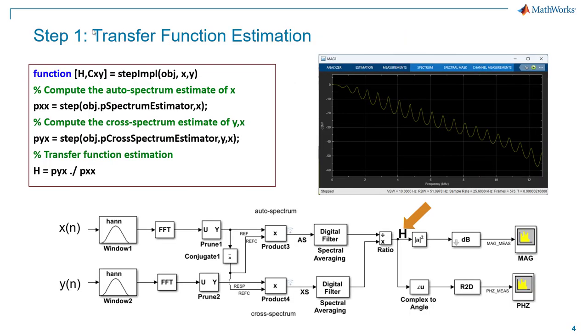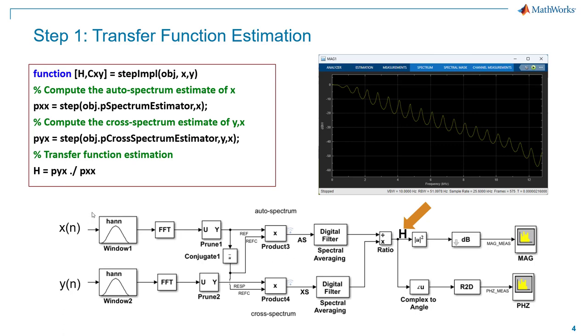For the transfer function estimation, we're going to be leveraging functionality from the DSP System Toolbox. There's functionality within there to estimate the auto spectrum and the cross spectrum. And if you compute those two things individually, you can take the ratio. And from the ratio, you get the transfer function estimate.